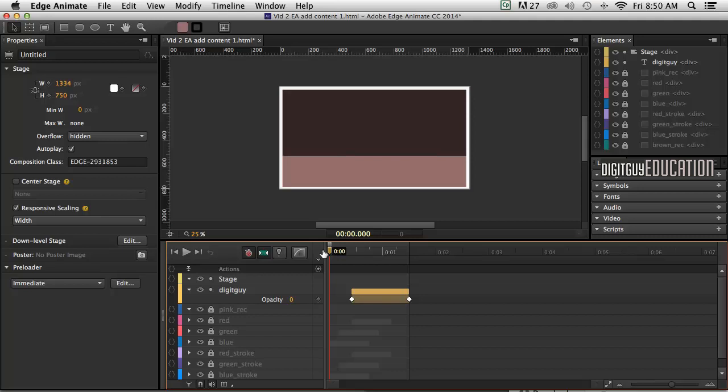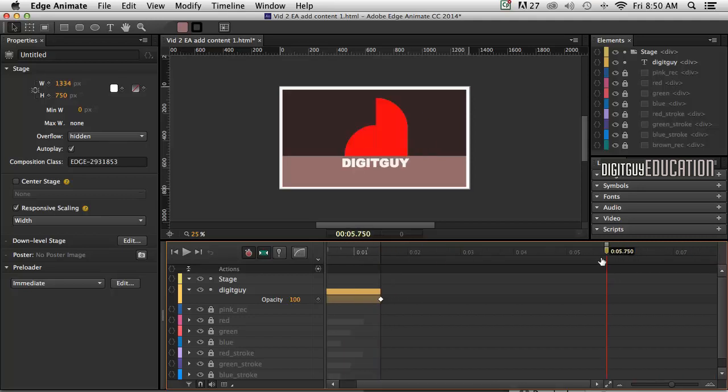So I'm going to grab my playback head and drag it to about 6 seconds like this. Now you'll notice here you'll have a layer called Actions and a little diamond here with some brackets around it.